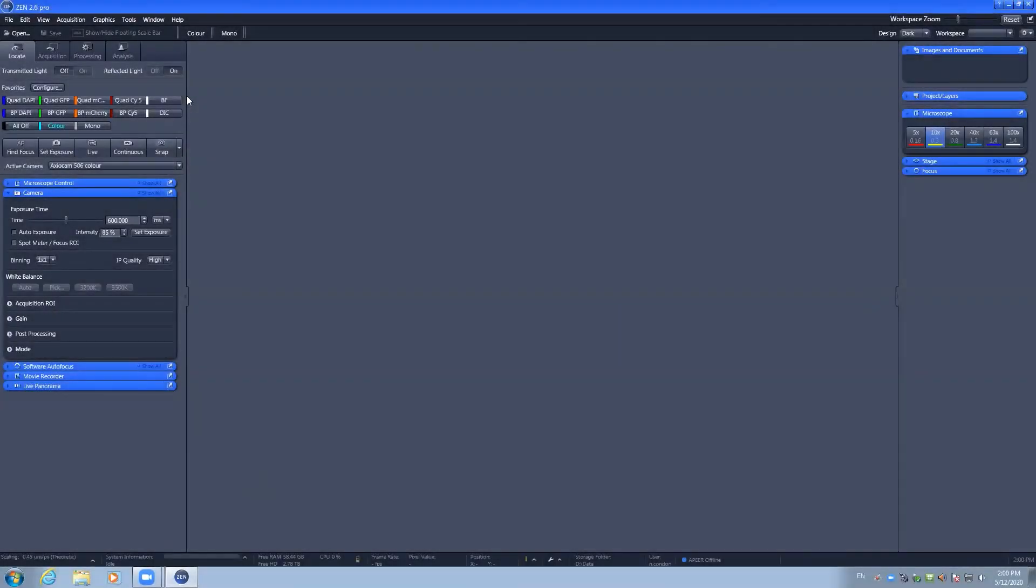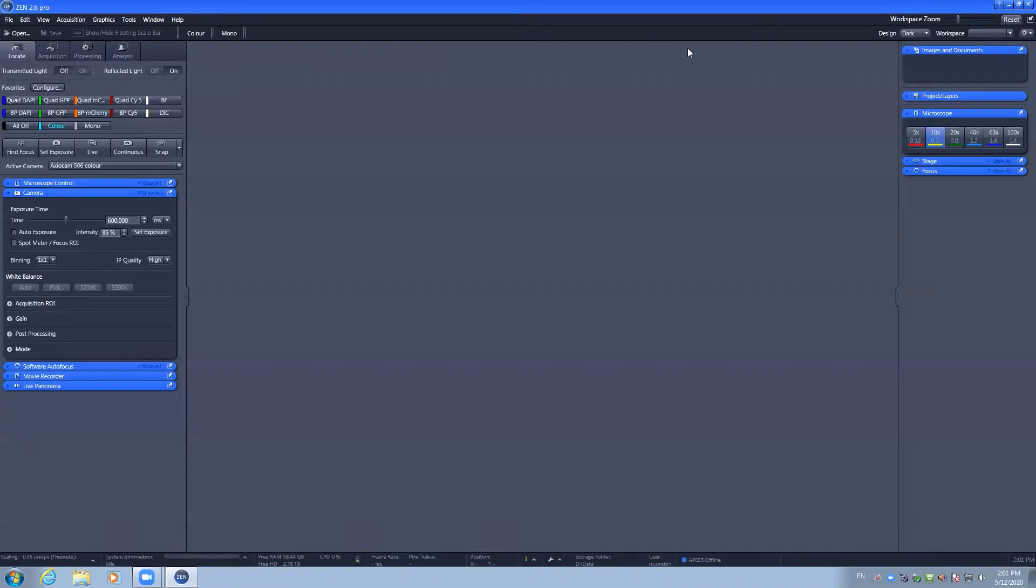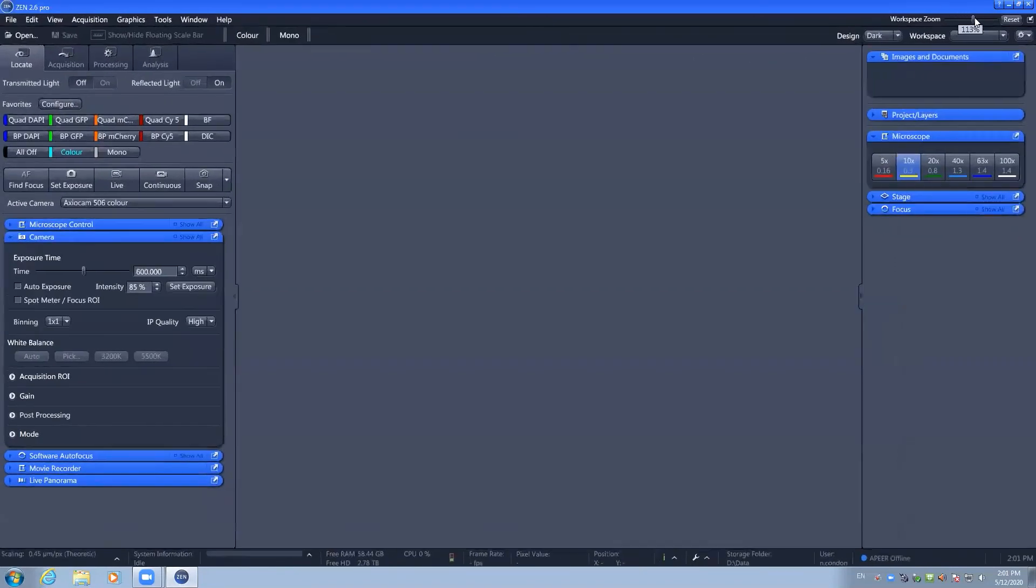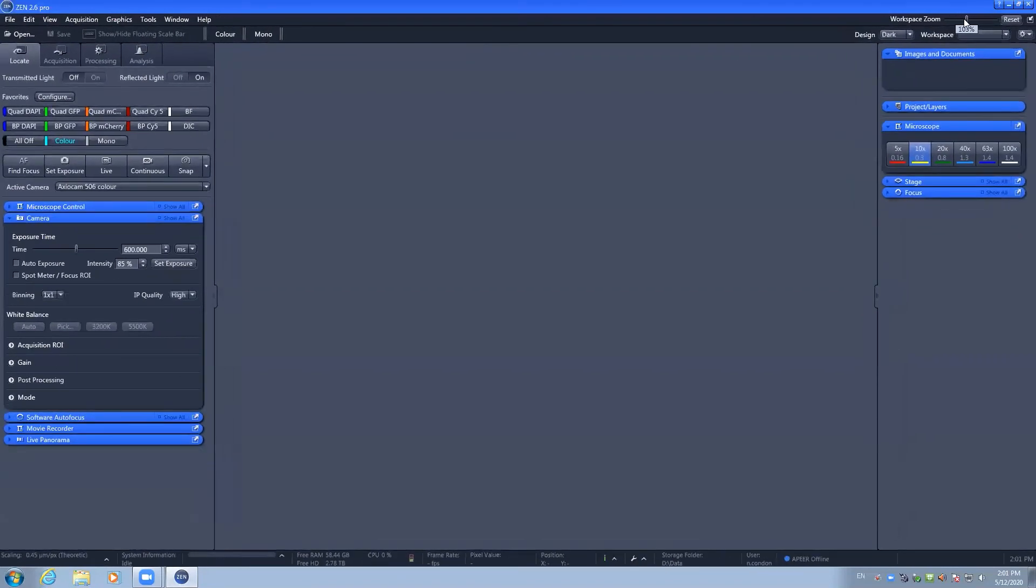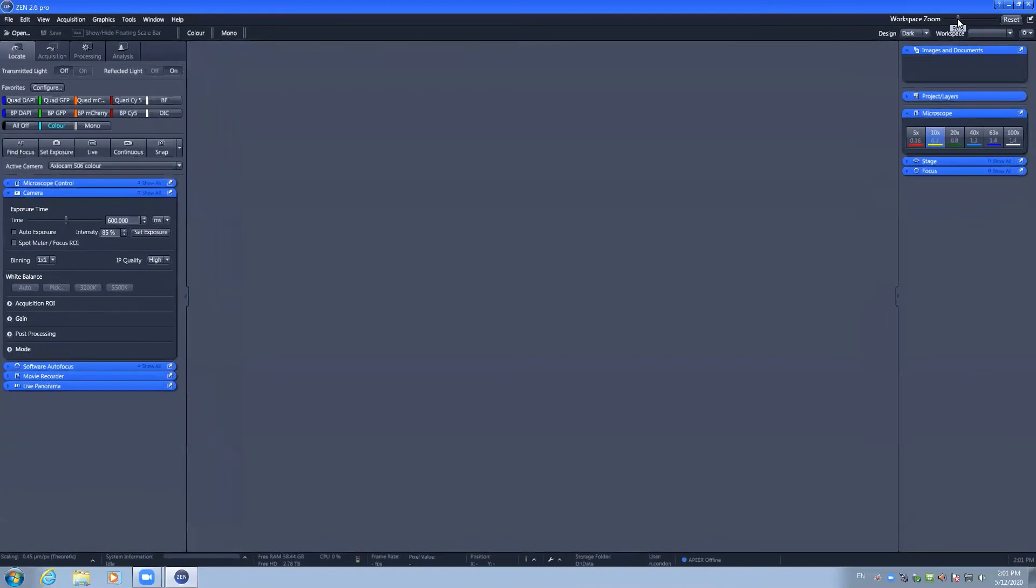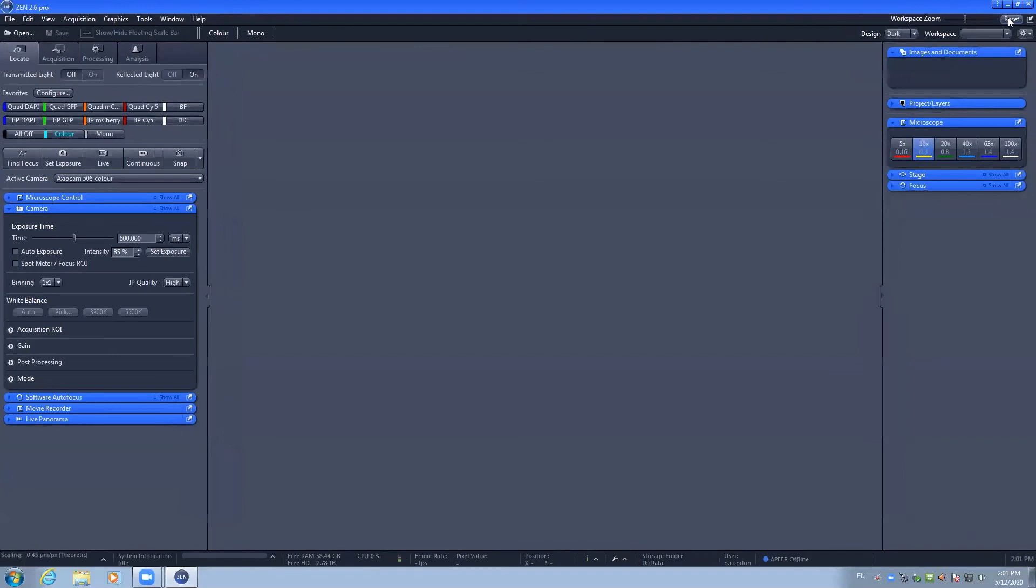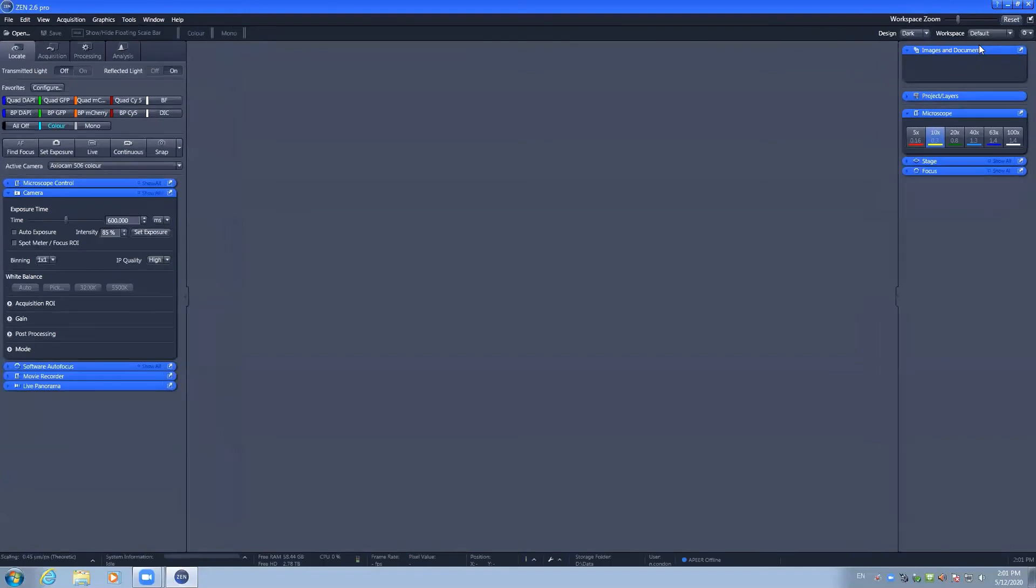When you launch the software, you have four main tabs including locate, acquisition, processing, and analysis. In the software, you can also adjust the zoom level of the components of the screen. And you can reset to the workspace that you're interested in if you manage to close anything by accident.